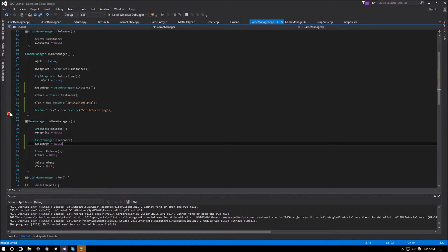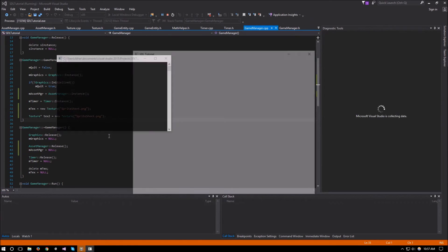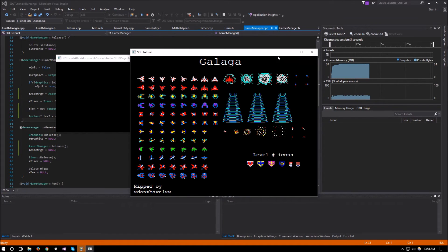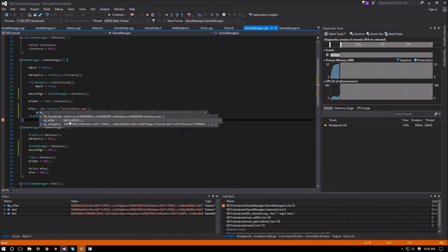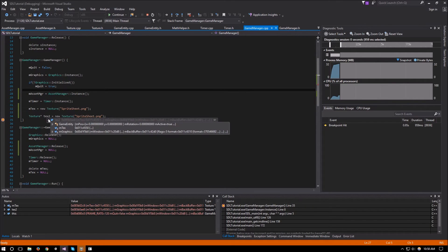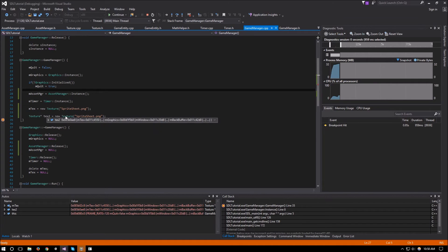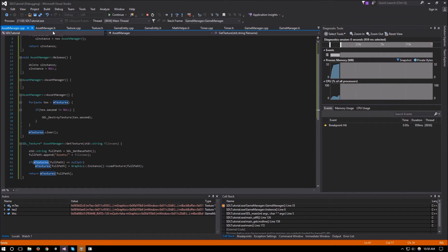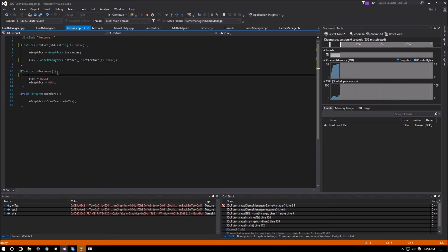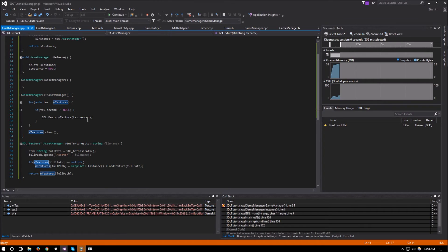Let's run it and verify. After setting a breakpoint, we can see that m_text and text2 both show the same address — 11c4550 — confirming that two textures loaded with the same file name now share the same SDL_Texture pointer. Everything is also cleaned up inside the asset manager, so we no longer need to remember to free memory in the texture class.